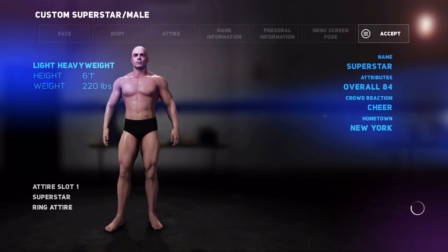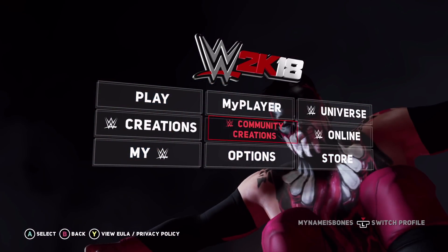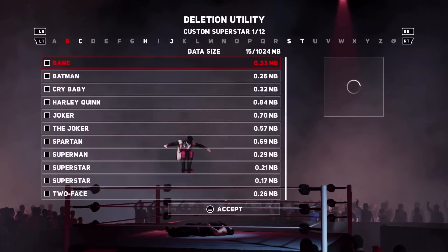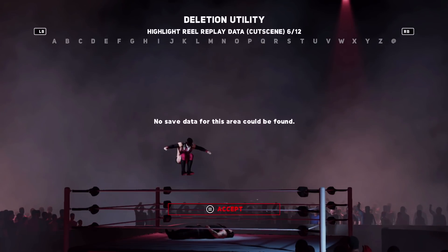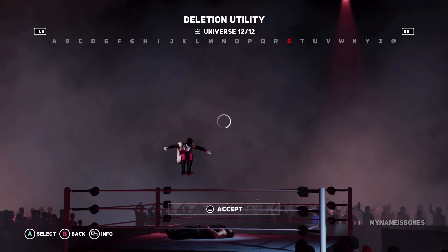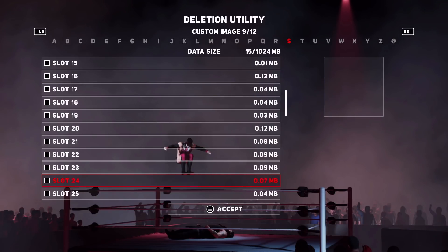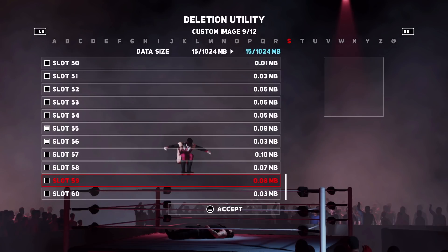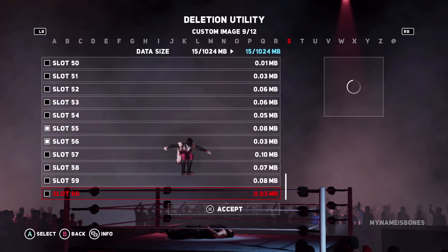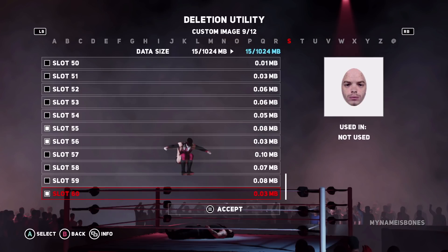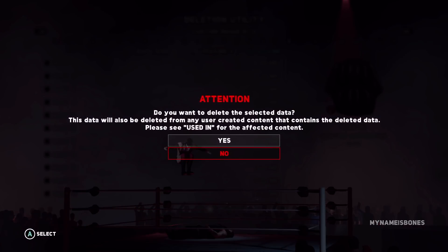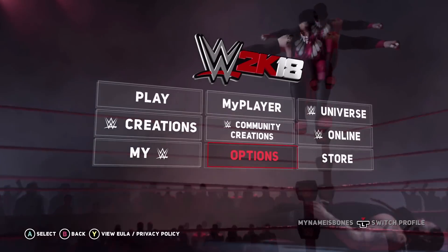I'm just going to back out of here, go to the main menu, go to Options, then Deletion Utility, and scroll down until you find your face. I have a lot of other downloaded stuff so it took me a minute to find it. Then you just select it — I had more than one for some reason, probably because I had already made it once. Then you delete them and it'll pop up and ask if you want to make sure you do that.